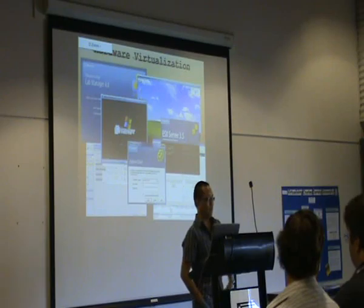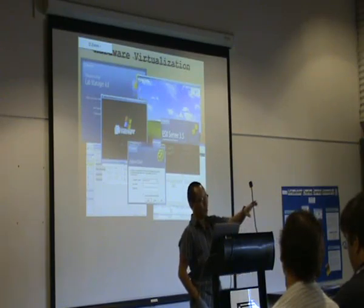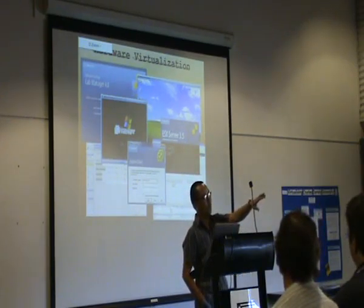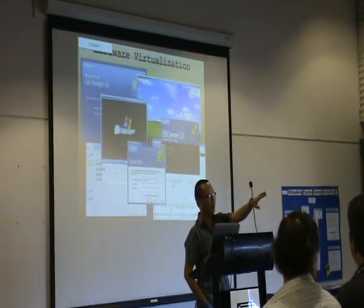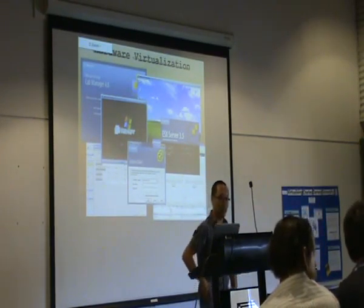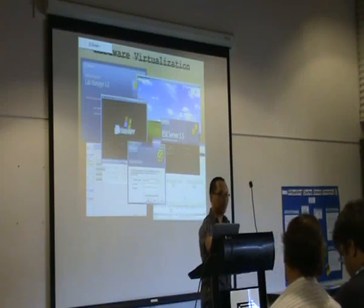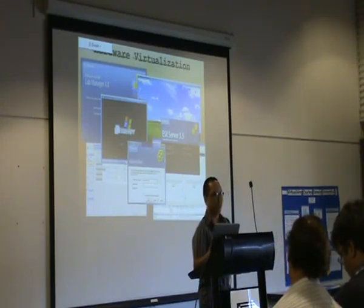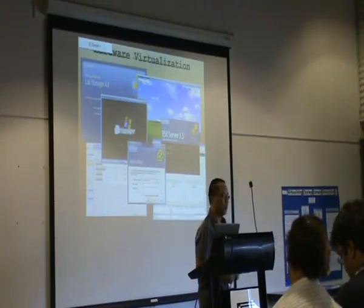My poster is actually on the display on the side, so please feel free to come and ask questions regarding virtualization. Thank you.